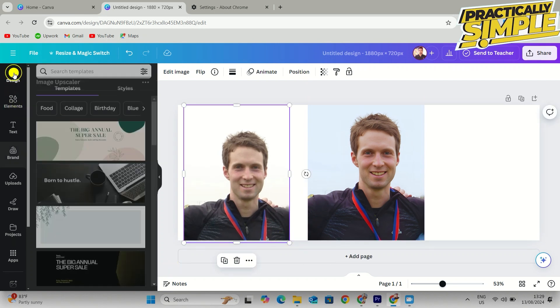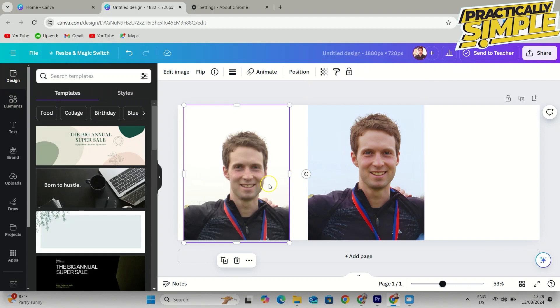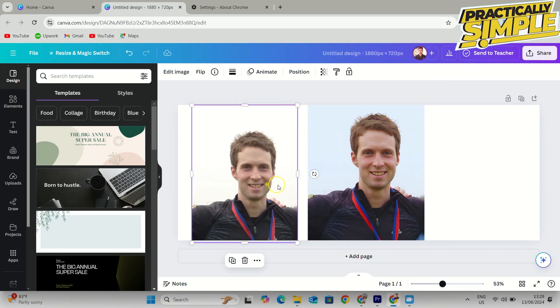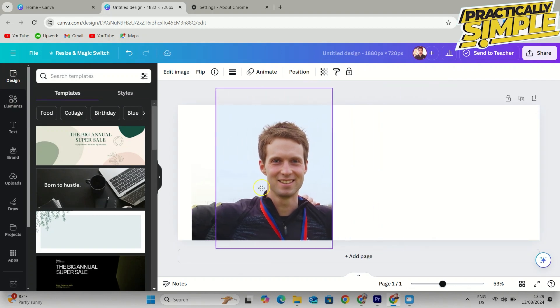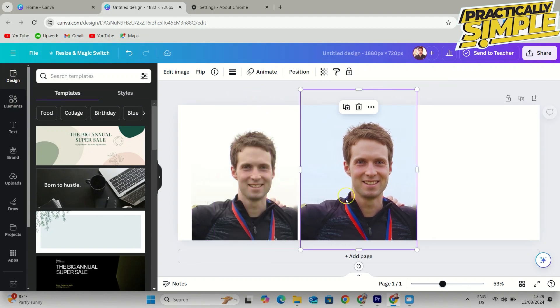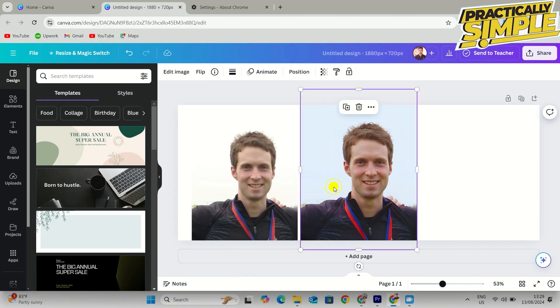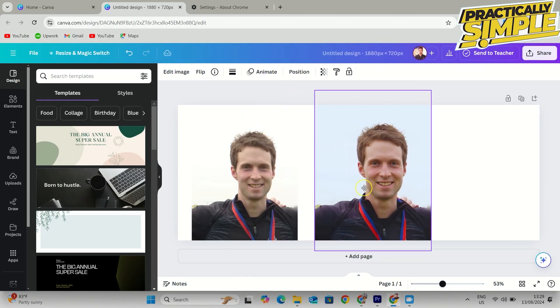I'm going to tap on add to design. Now if I make it the same size, you can see the clear difference between these two images.